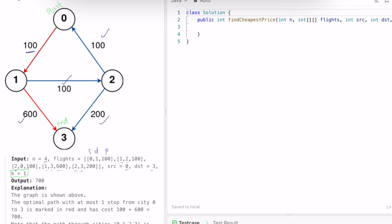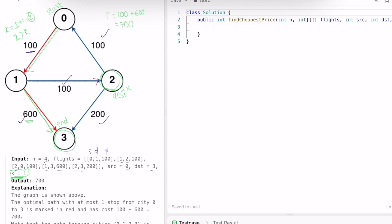We start from 0, which has only one outgoing path. We go from 0 to 1, and from 1 we can go to 2 or to 3. If we go from 1 to 2, the total price becomes 200, but k would become 2, which is greater than the allowed k of 1, so we end the iteration there. The other option is going from 1 to 3, which reaches the destination at a cost of 600. So the total is 100 plus 600, which is 700 — the expected output.